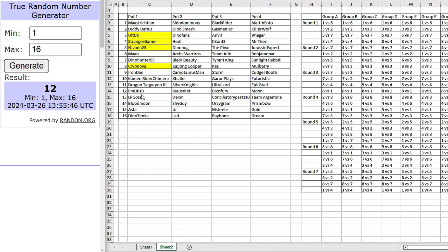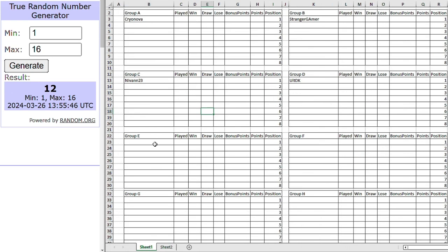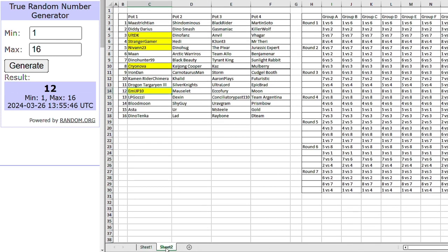That is number 12. So MEJP10. MEJP10, an ever-improving combatant in my tournaments. I started off winless and then got to the semi-final and then got to the last 16. I think they got the last 16. Well, last 32. But they're doing well. And a perfect example for the newcomers of how far you can go.